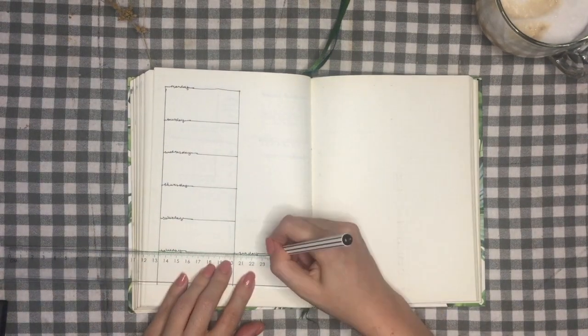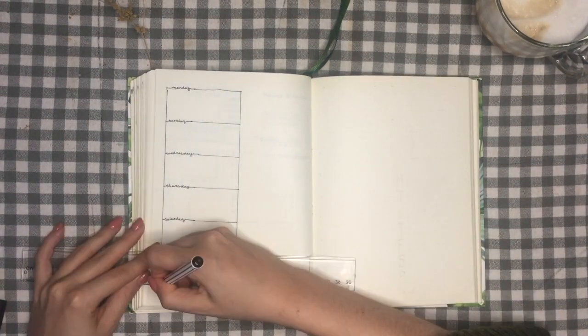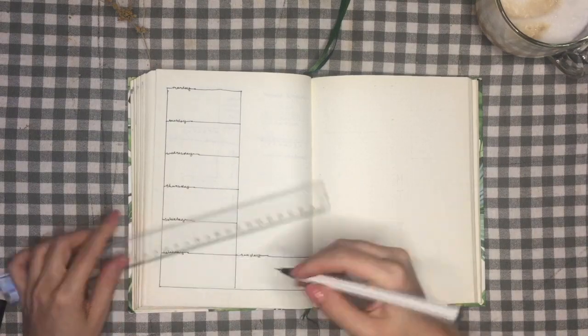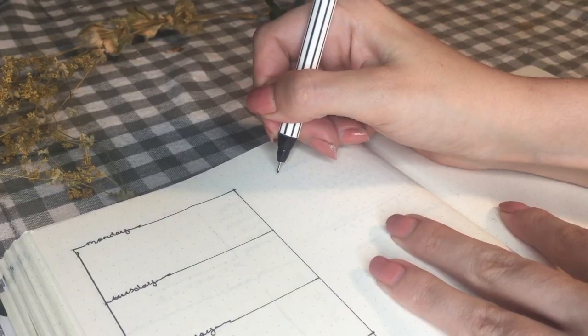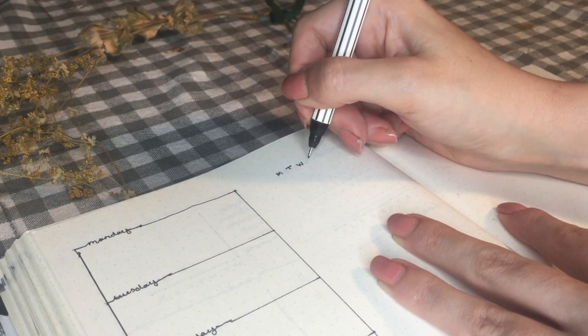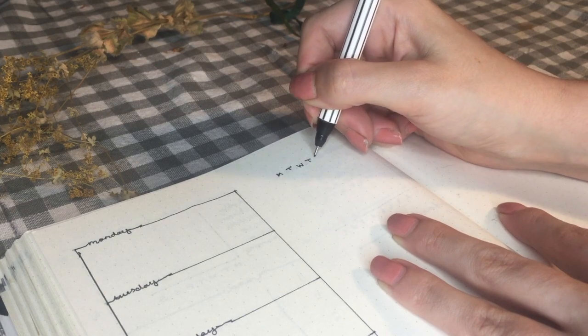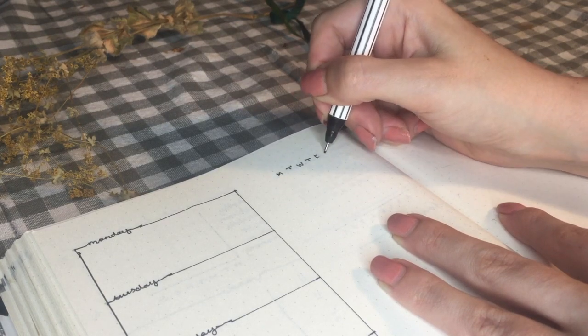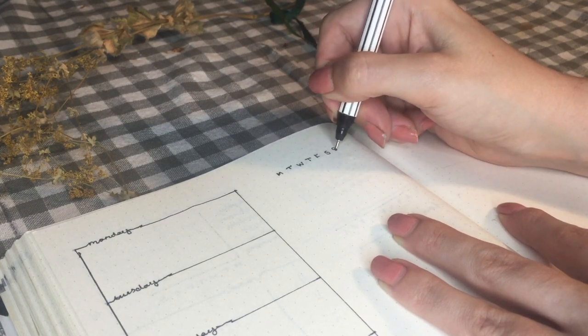Anyway, I'm closing each box by continuing on the horizontal line at the end of each day. And that's the first part of the spread done.